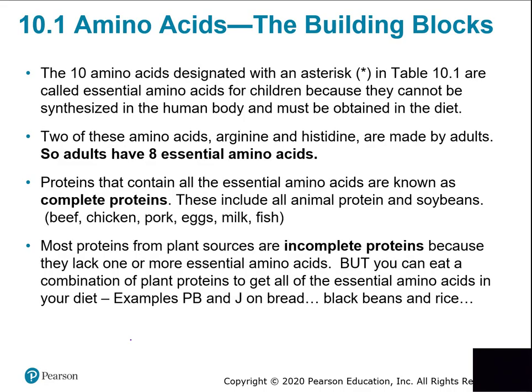Where do you get the building blocks for proteins? Mostly from meat — skeletal muscle is almost entirely composed of protein. Whether it's chicken, fish, pork, or beef, the vast majority of your protein intake comes from some type of meat. Meat is called a complete protein.